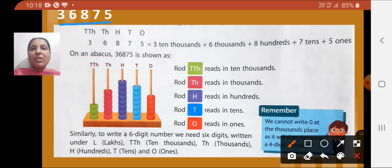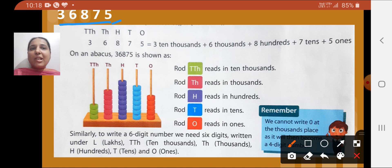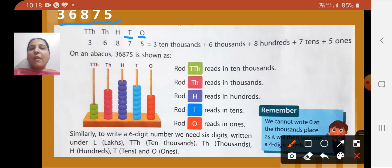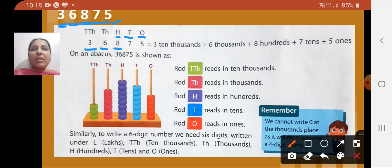You are able to read this number because you know the place value of each digit. From the extreme right: the digit 5 has a place value of ones; 7 has a place value of tens; 8 has a place value of hundreds; 6 has a place value of thousands; and 3 has a place value of ten-thousands. So we write this as 3 ten-thousands + 6 thousands + 8 hundreds + 7 tens + 5 ones.